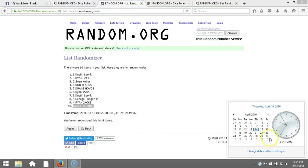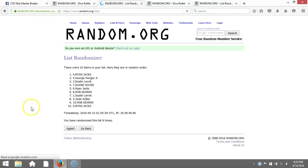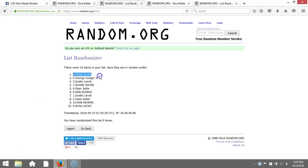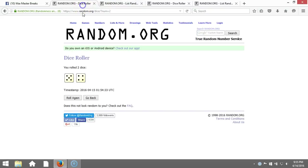Timestamp is 9:55 PM Eastern Standard Time. Good luck, ninth time: Ryan Jacks, George Hunger Jr., Dustin Lerbeck, Dwayne Ho, and Ryan Jacks. Congratulations, you guys all won a team. Nine times on the dice roll, nine times right there.